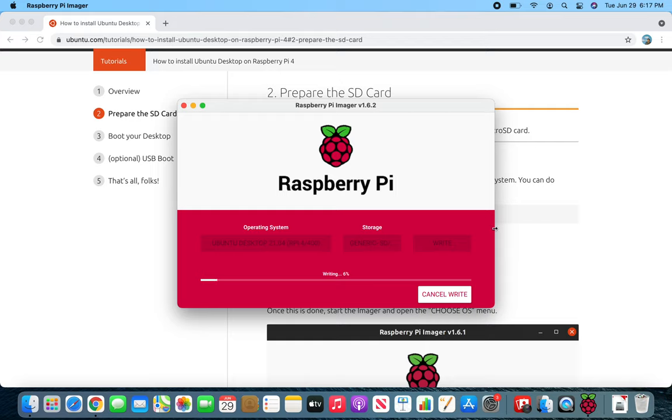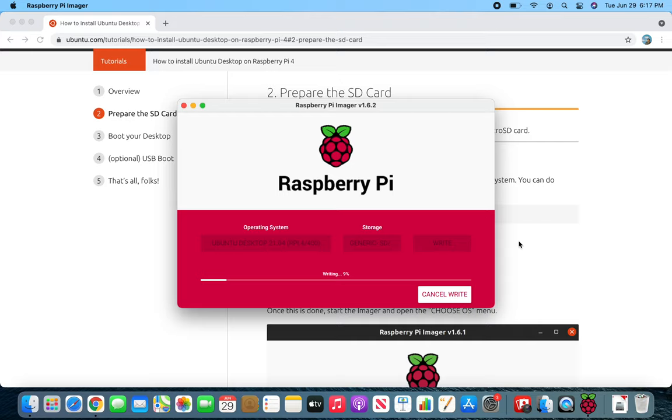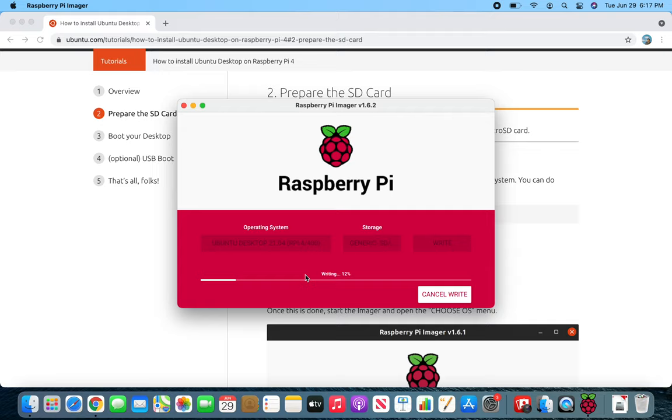It is pretty straightforward this time. I remember when I first started playing with the Raspberry Pi back in 2016-17, you had to do quite a few steps. The speed is kind of slow writing, maybe because I'm using an adapter for the microSD card.